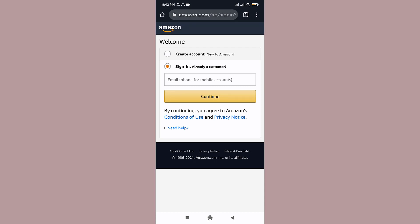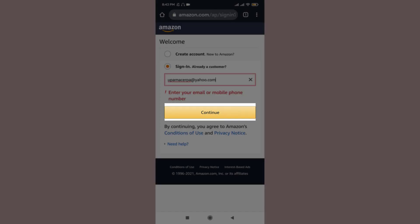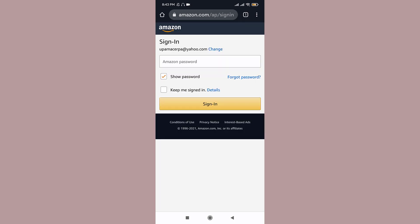Once you type in your email or phone number, tap on continue. So once you are in the sign in page of Amazon, type in your password.